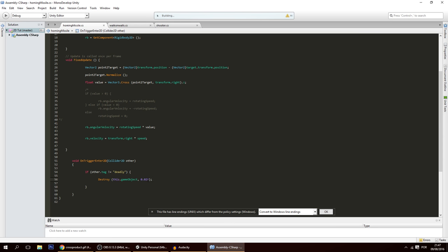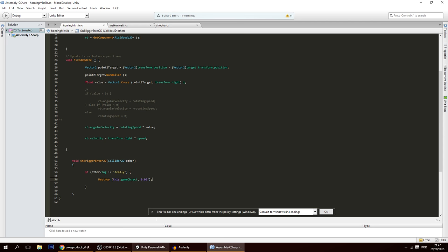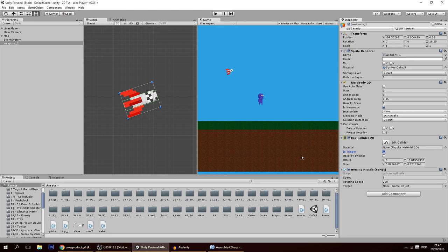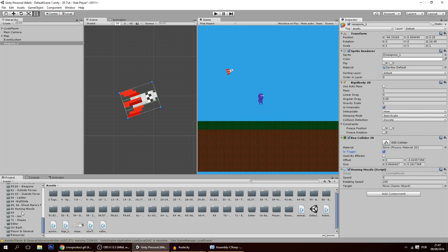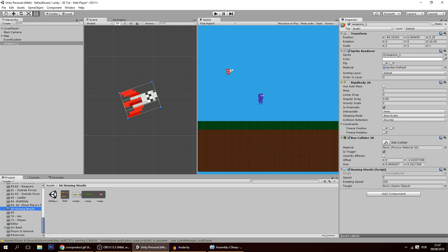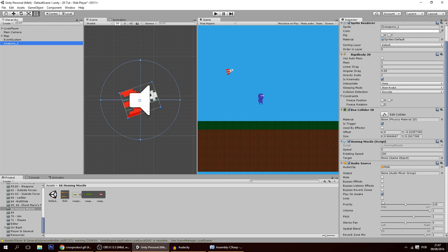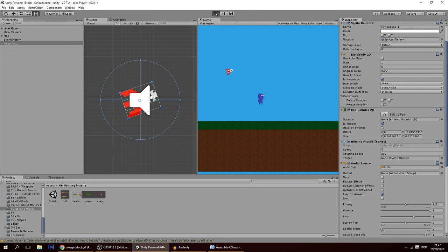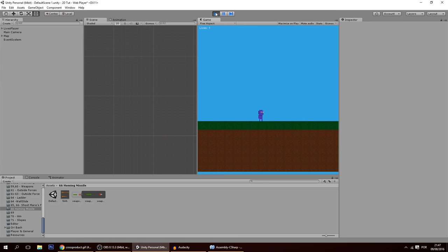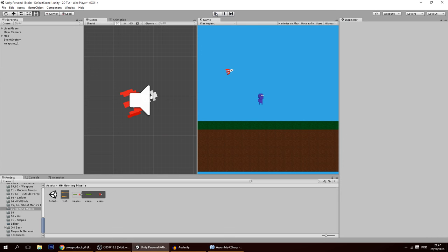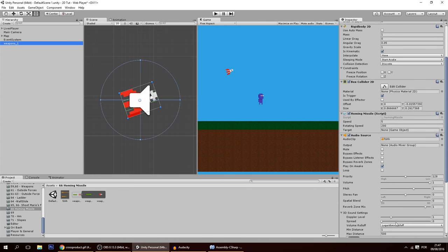Let's also add some sound and particles. I have a launch sound that will play on Awake. Now let's add a particle system to the missile.